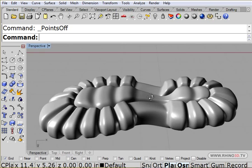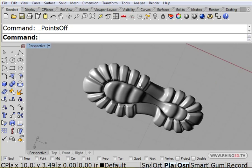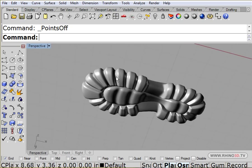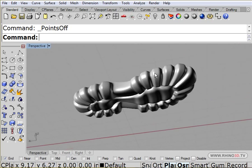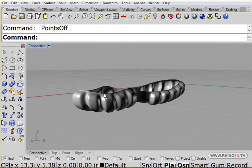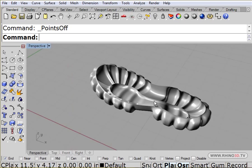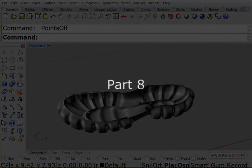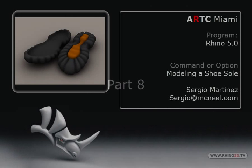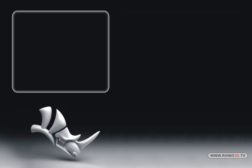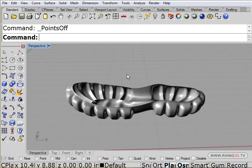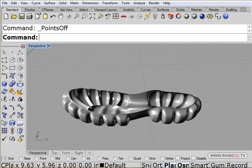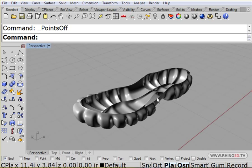And there's the bottom of our, you know, four wheel drive shoe. And the next thing we need to do here is we need to surface the top over here.